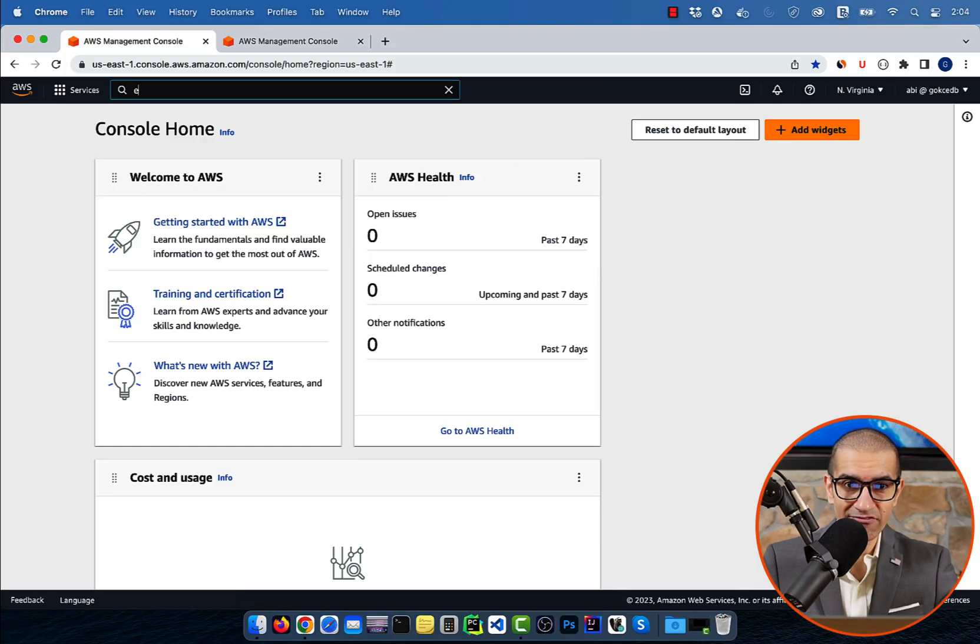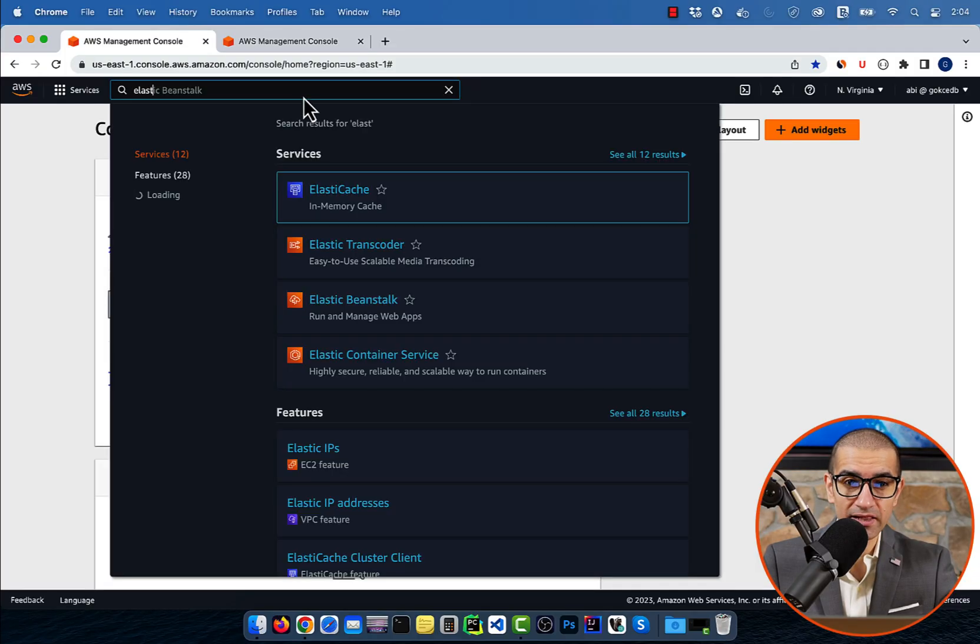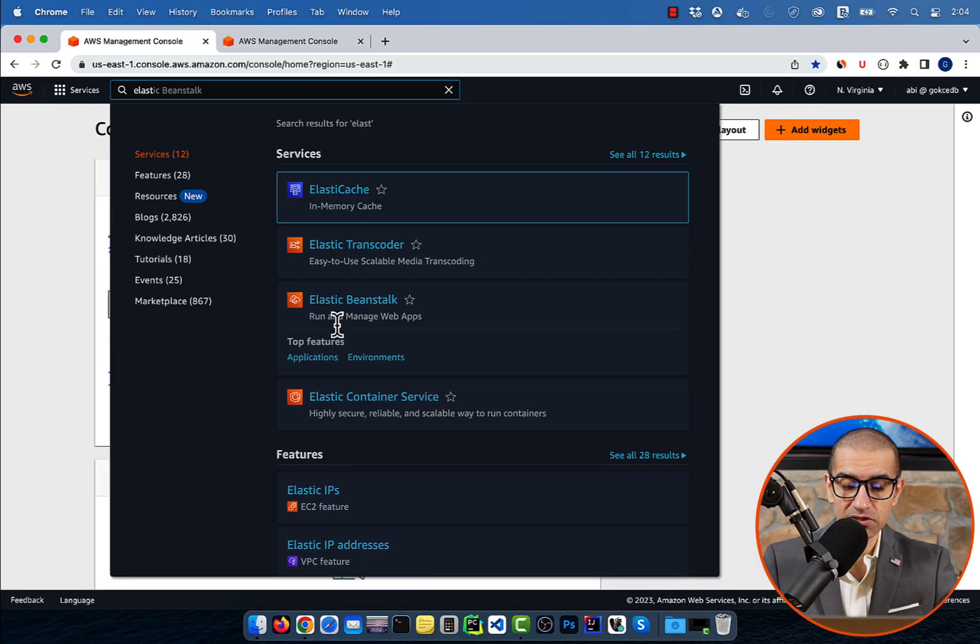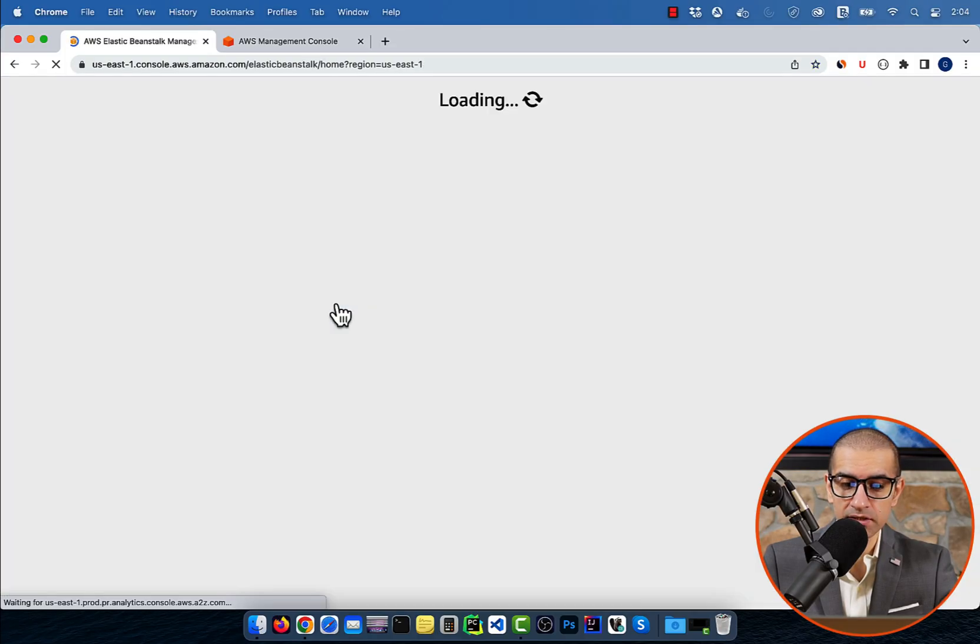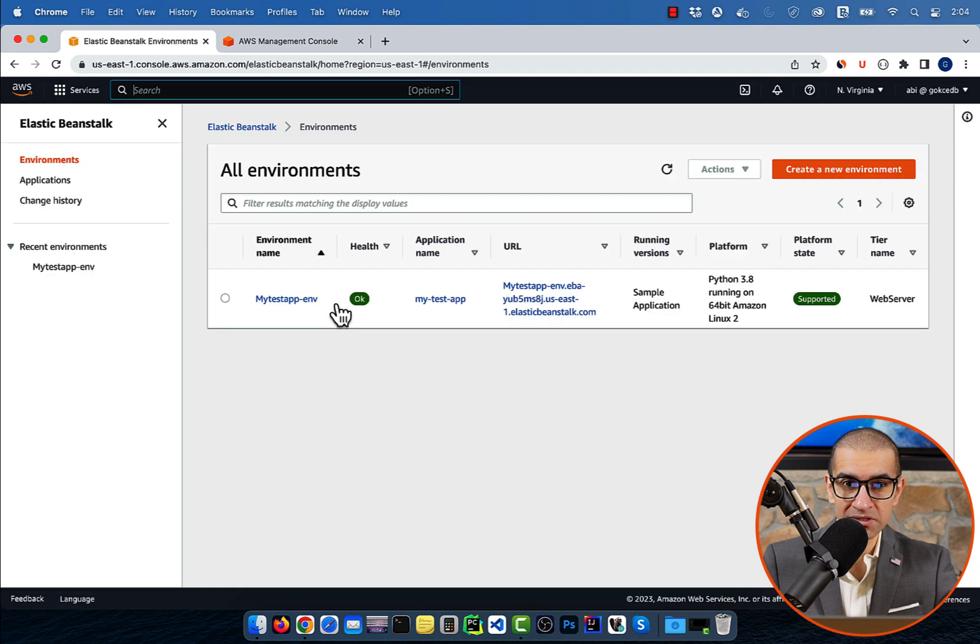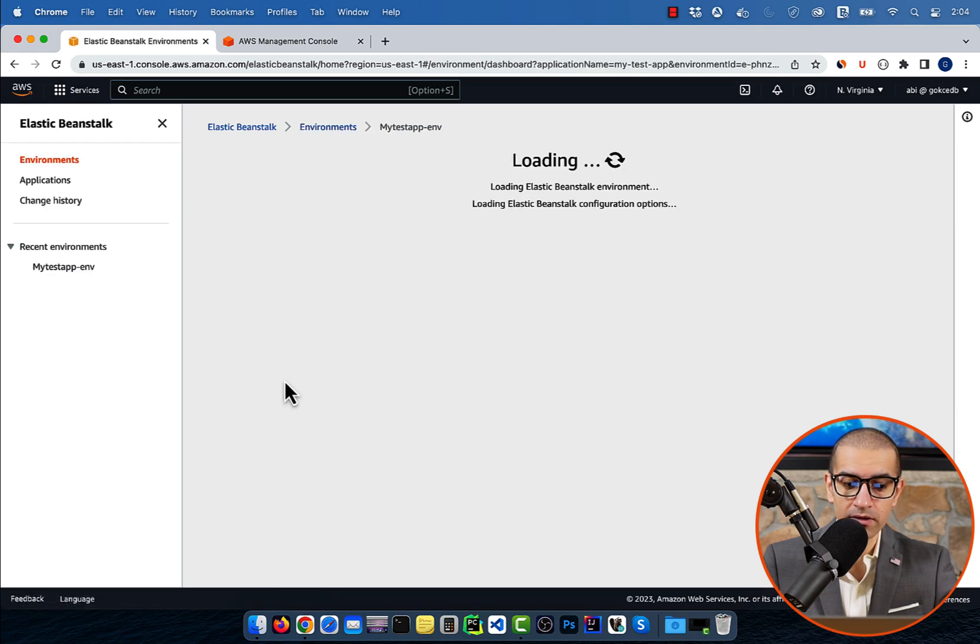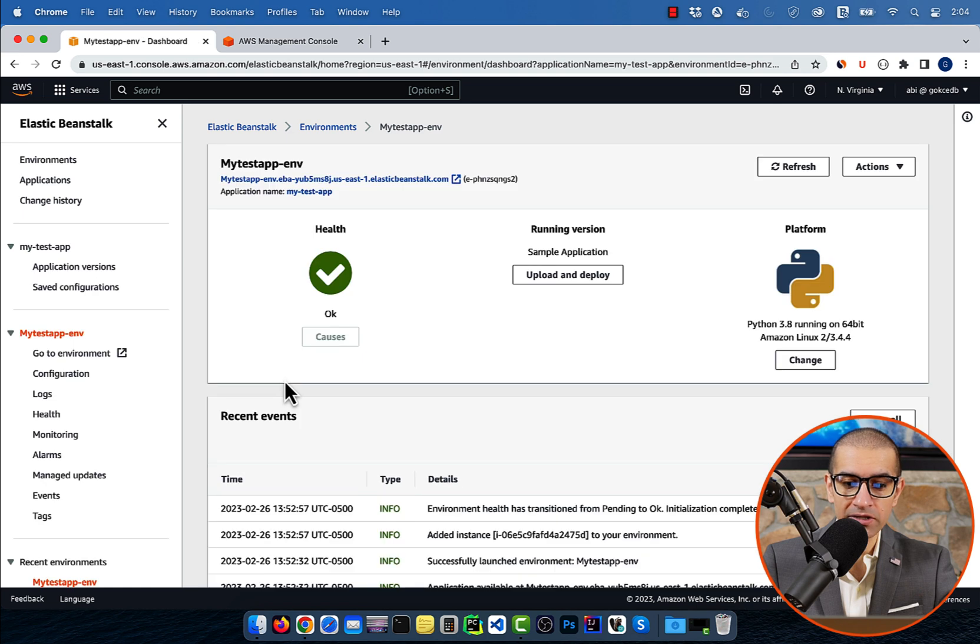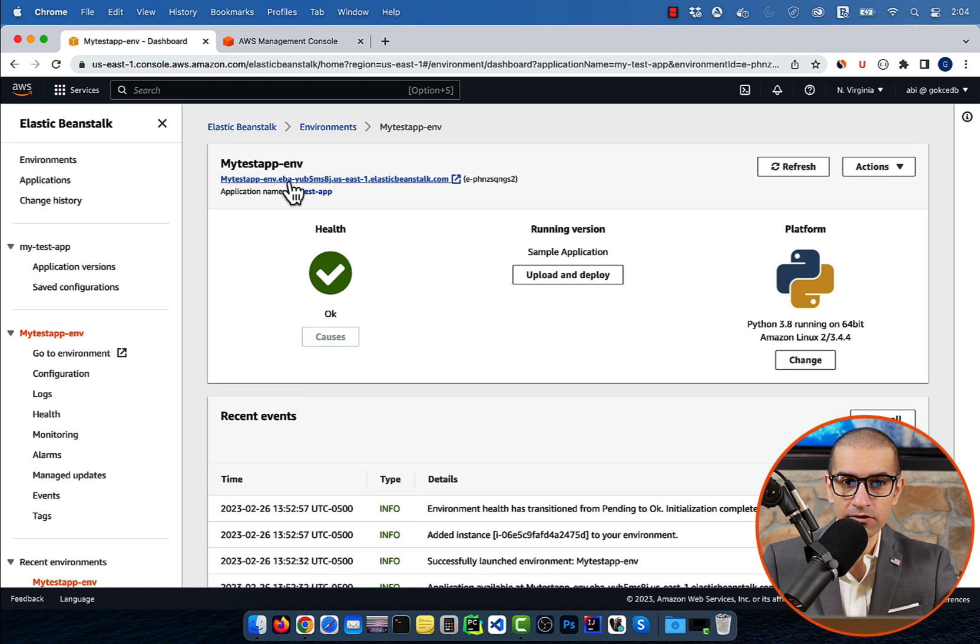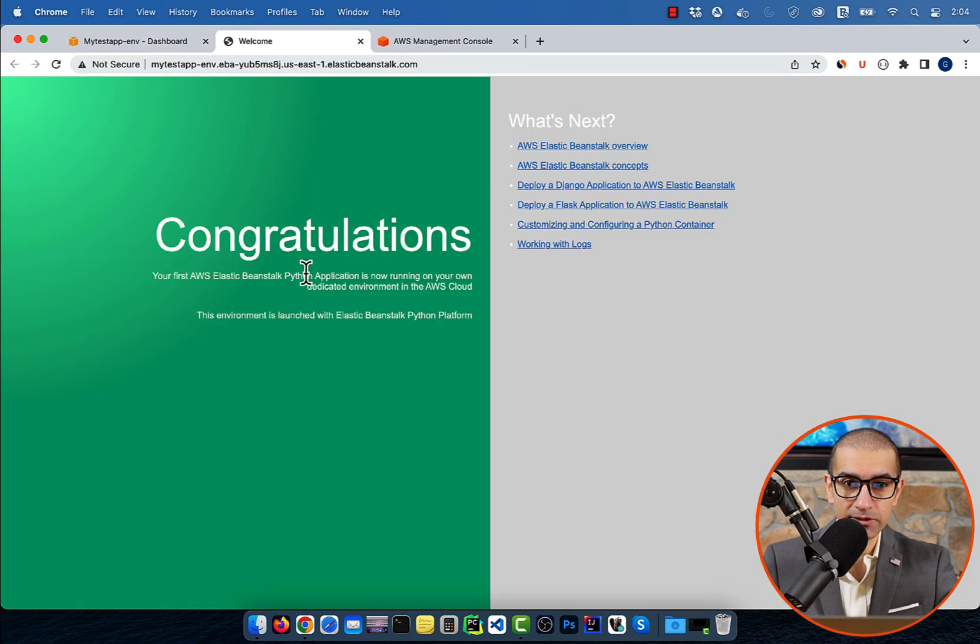Let's start by navigating to the Elastic Beanstalk service, then go inside your environment. For me, it's MyTestApp, then click on the hyperlink to confirm that the app is up and running.